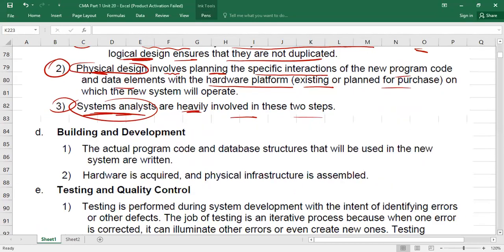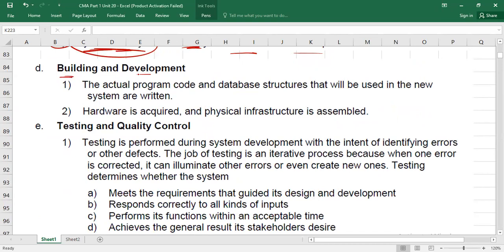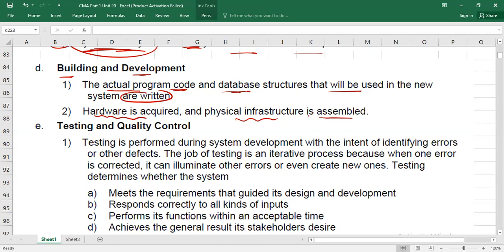Phase 4 is Building and Development. Once the system is designed on paper, programmers start writing the actual program code and database structure for the new system. The hardware is acquired and the physical infrastructure is assembled. So in this phase, actual coding is done and hardware is set up, preparing the system for testing.